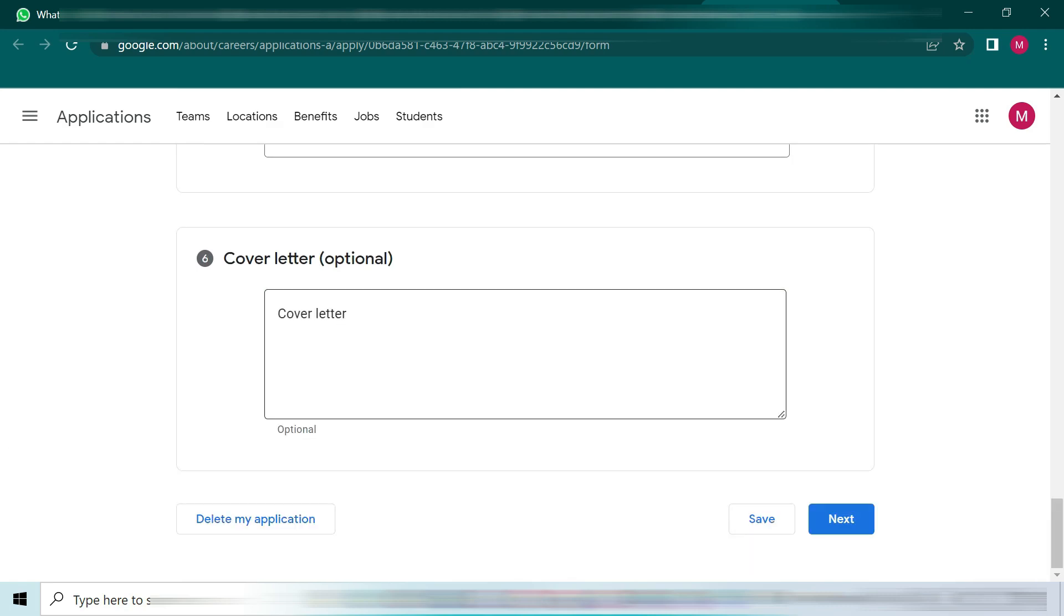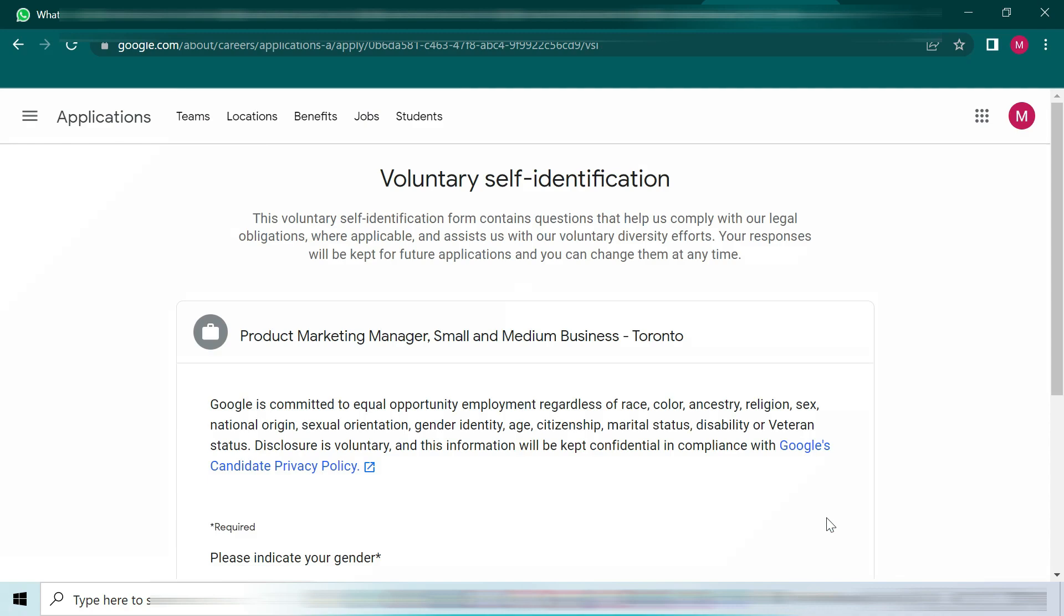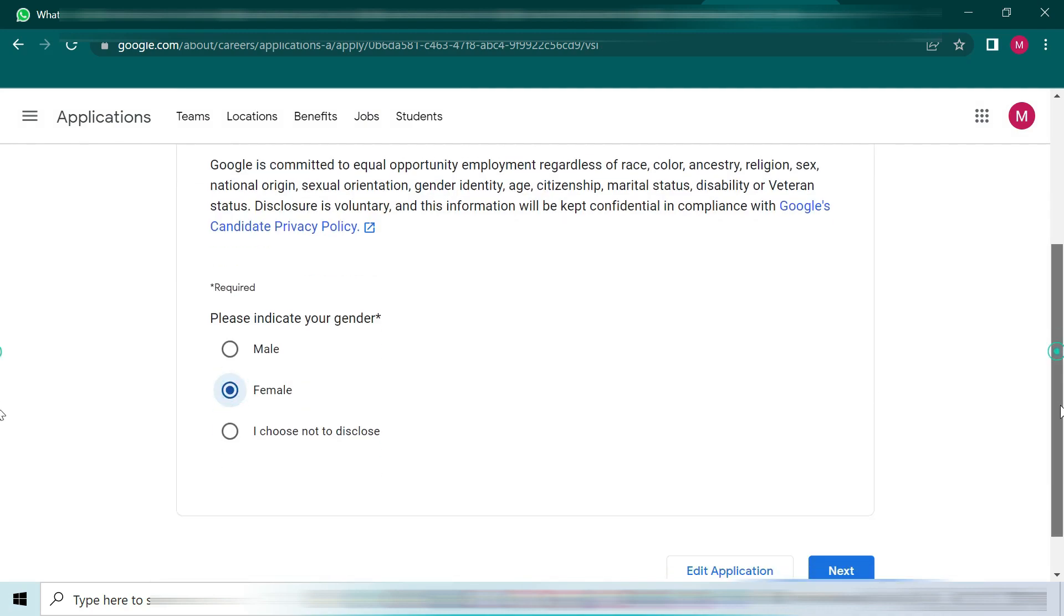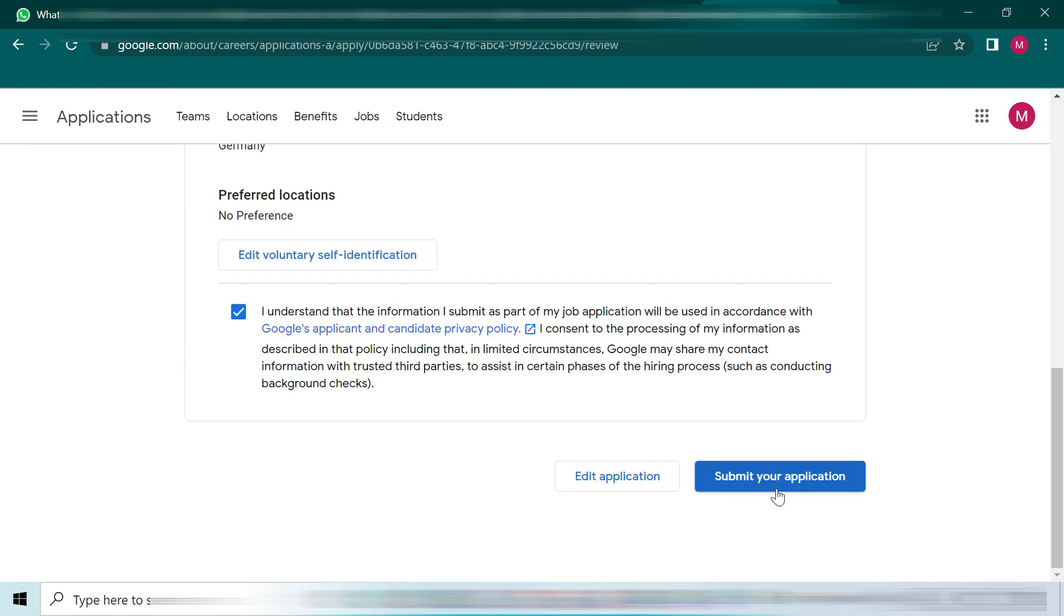In the cover letter box, you have an option to write something special about you, like your core values that impress the reader. Anyhow, it's optional. When you fill out all the required fields, go to the next button. Here you have to select your gender if you want to specify, otherwise go to the next option. You can also edit your application if you want. Then just apply or submit your application.